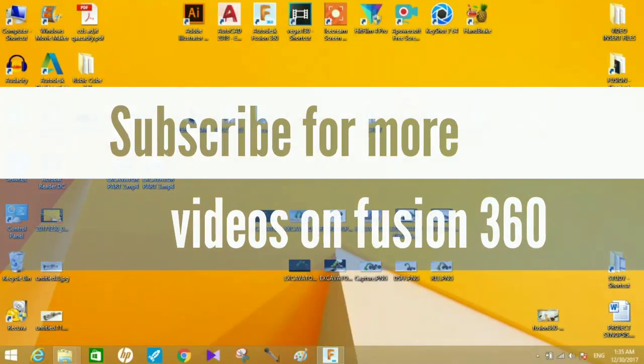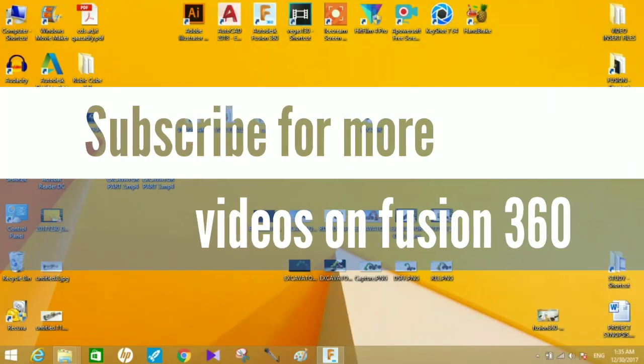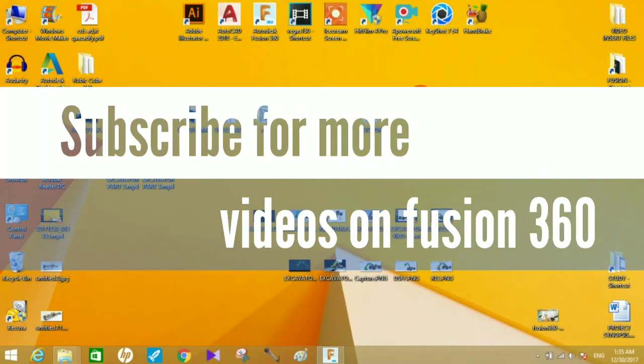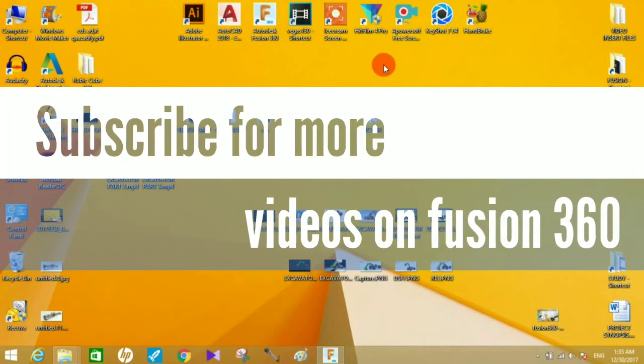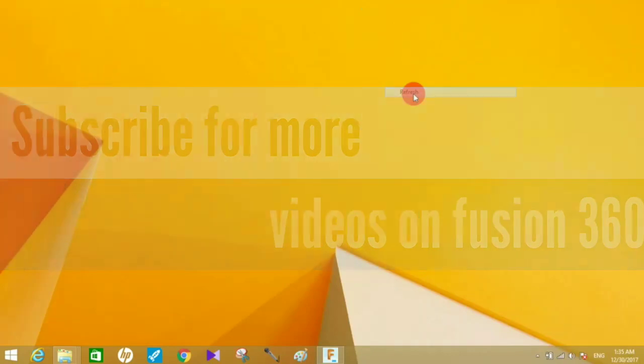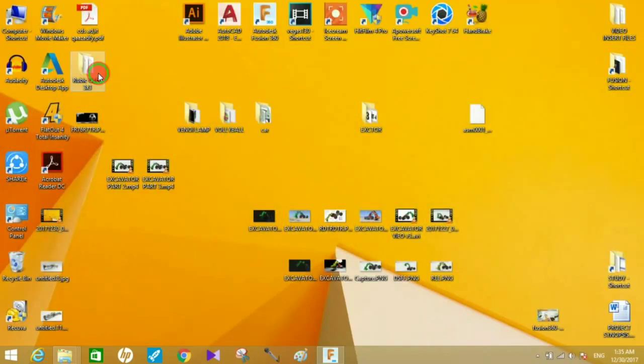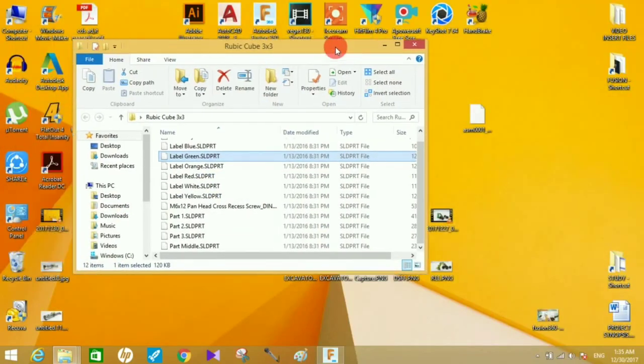Hey guys and welcome to another video of Sparkplug. This is a tips and tricks video tutorial. I'm going to show you how you can open a SOLIDWORKS project in Autodesk Fusion 360.